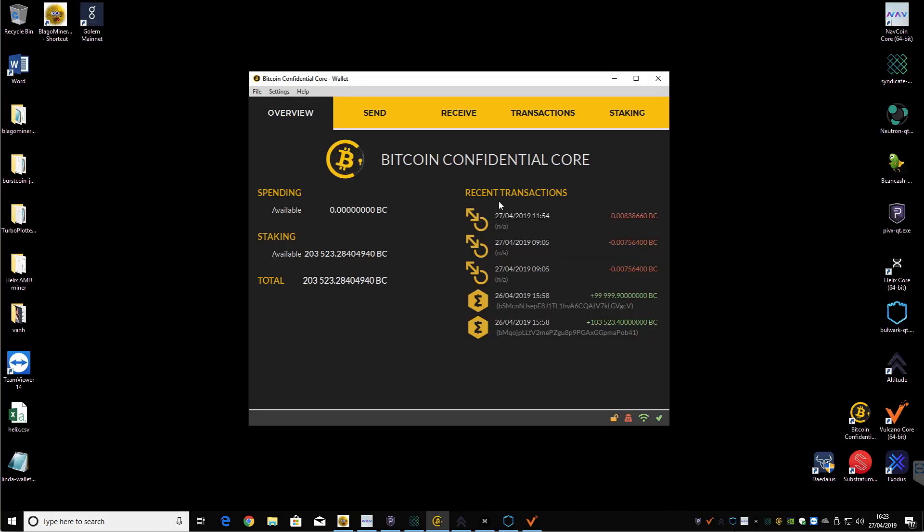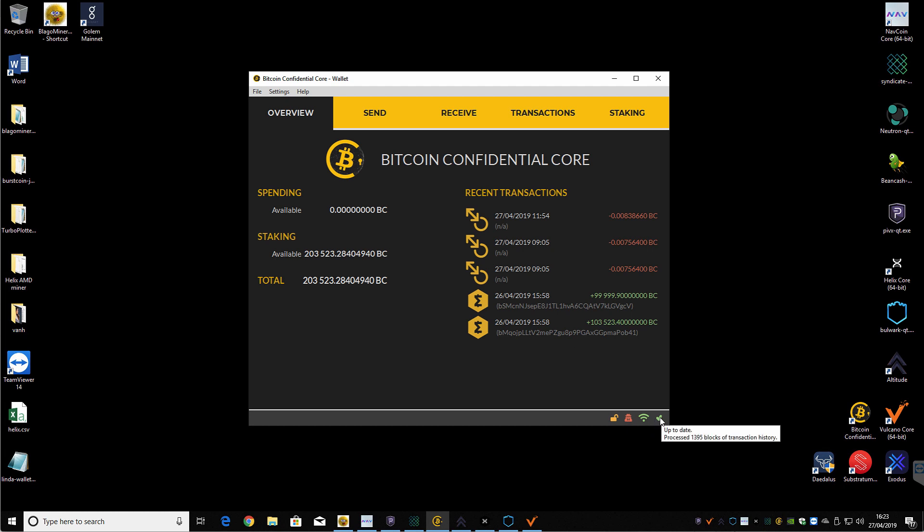Okay, so this is the Bitcoin Confidential core wallet. This is actually on a different machine. So I've moved over onto the different machine that this is installed in. And basically what you need to do is just download the one that's relevant for your particular operating system. Install that, wait till it updates and syncs up to the latest block. So we're currently on 1395. So as I said, it only went live last night. So it will only take a few minutes.